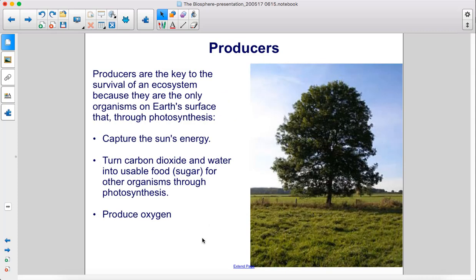Producers are the key to the survival of an ecosystem because they are the only organisms on Earth's surface that, through photosynthesis, capture the sun's energy, turn carbon dioxide and water into usable food — sugar — for other organisms, and produce oxygen.